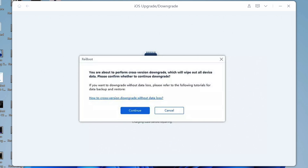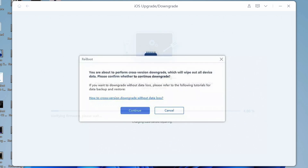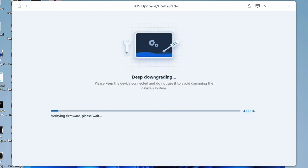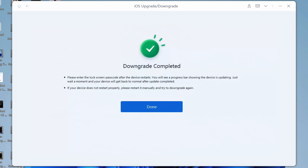iOS downgrade will cause all data and settings loss. Please make sure that you have made a backup before. If confirmed, click the Continue button. The program will start to downgrade iPadOS — please do not disconnect your device during the downgrade process. When the process is completed, you will see the completed page and your device will be on the newer version.